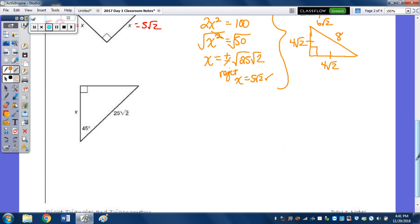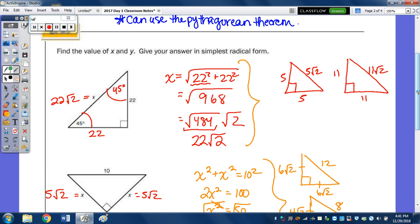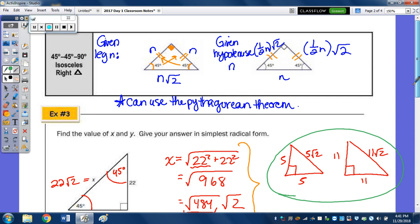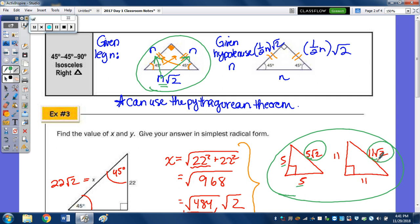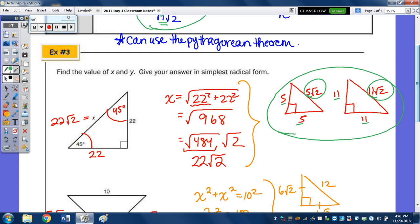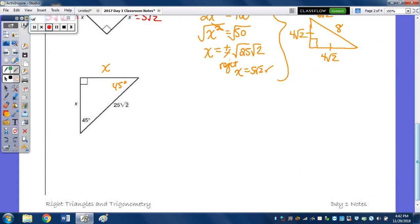In the last 45-45-90 example, we're given a right triangle with leg X and hypotenuse 25 radical 2. This is also 45 degrees, and the other leg is also X. You can find X using the Pythagorean theorem, but from the relationship: when the hypotenuse is given in terms of radical 2, the legs are just the number in front of the radical 2. So when the hypotenuse was 5 radical 2, each leg was 5; when it was 11 radical 2, each leg was 11. So with hypotenuse 25 radical 2, each leg is 25.